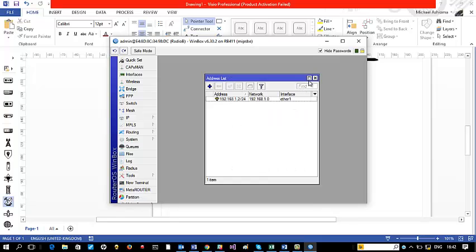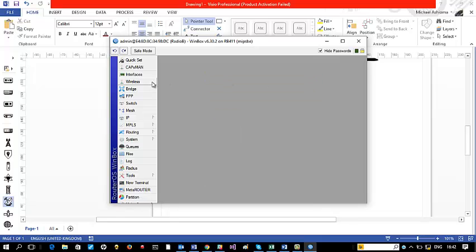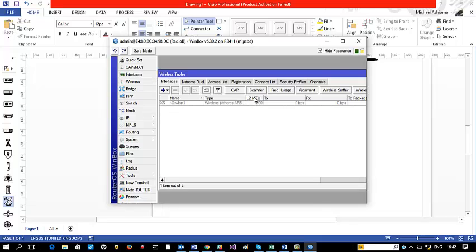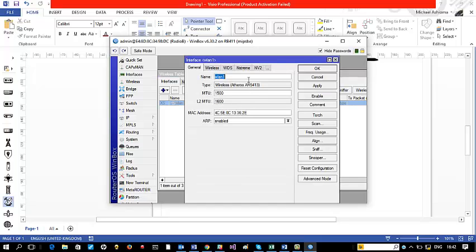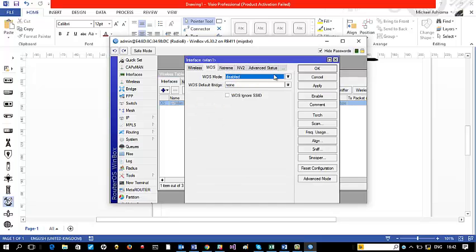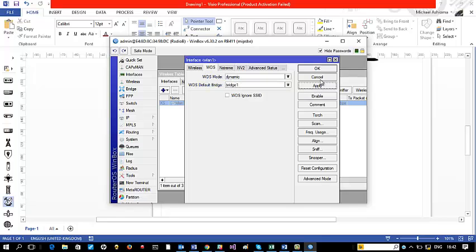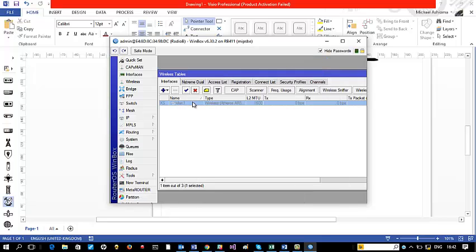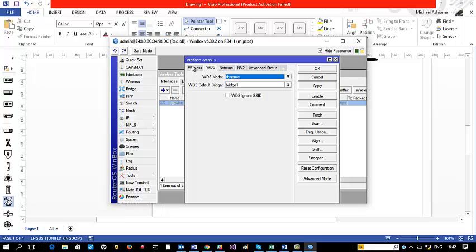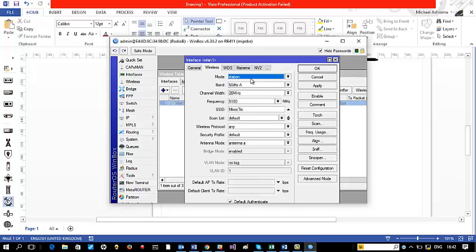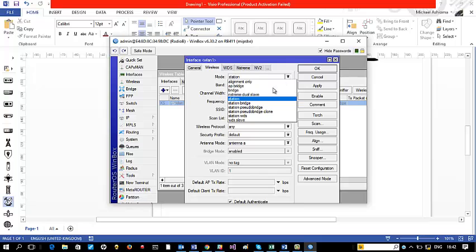We go to the wireless interface, double-click on it, go to WDS, put it at dynamic, and set it to be associated with bridge1. Apply and OK. Then double-click again and go to the Wireless tab — here you set the mode to station bridge.